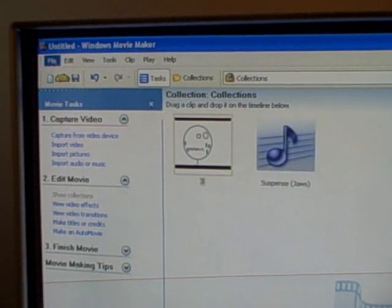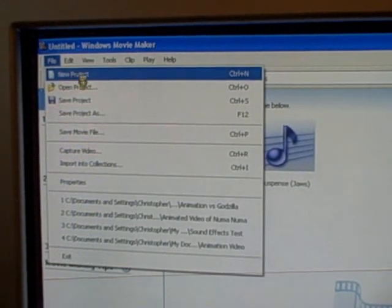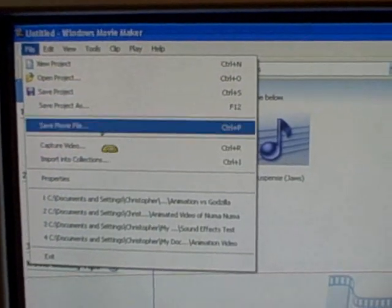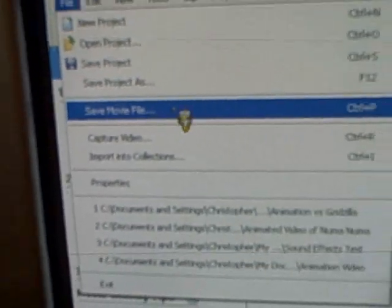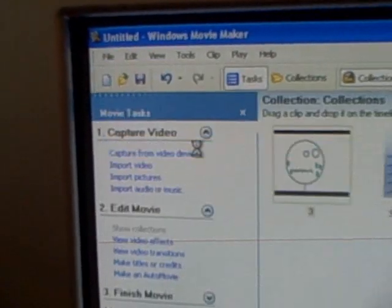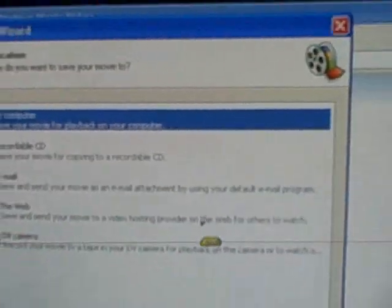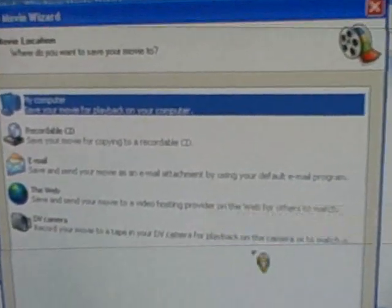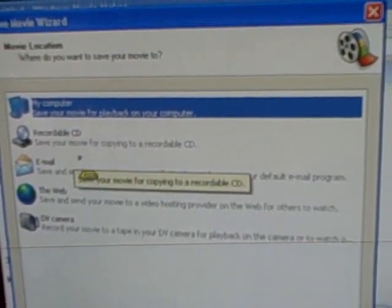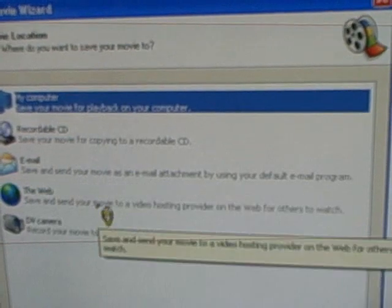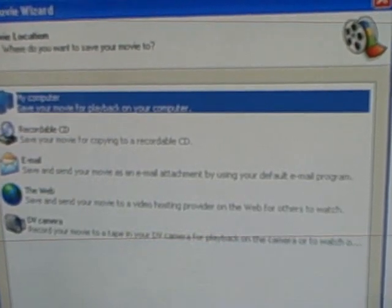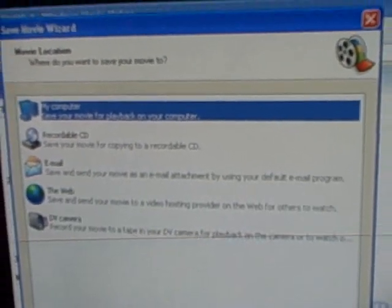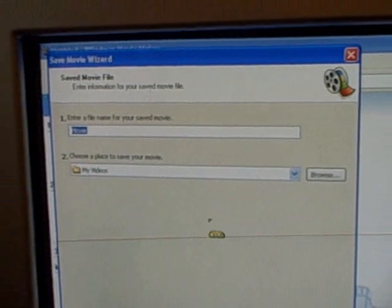You have to select File on top left corner. And then right here under Save Project As, right here it says Save Movie File. Select that. My computer. That's what I do. Other things, recordable CD, email, the web, and DV camera. But I'm not going to do that. I'm just going to do computer.